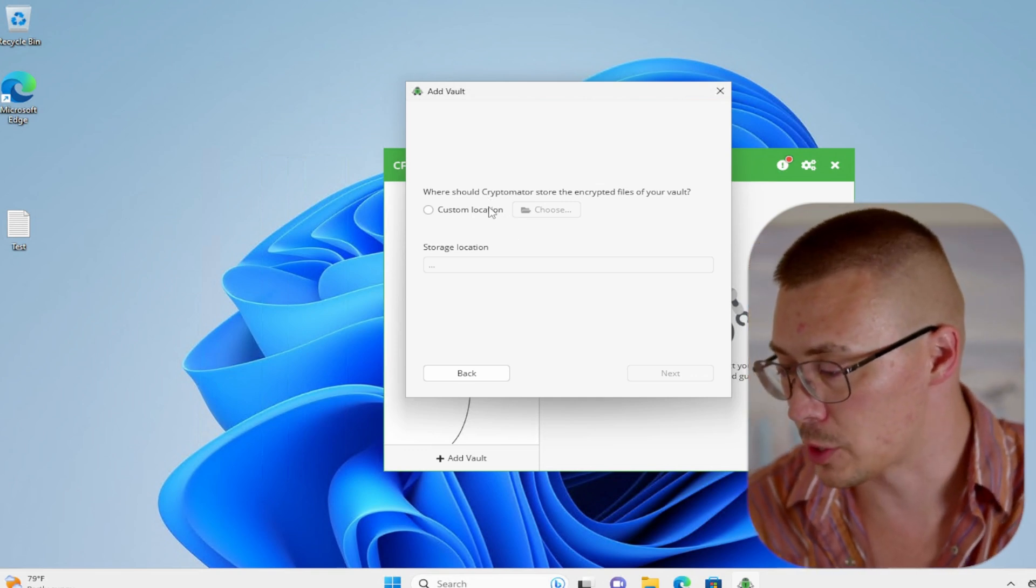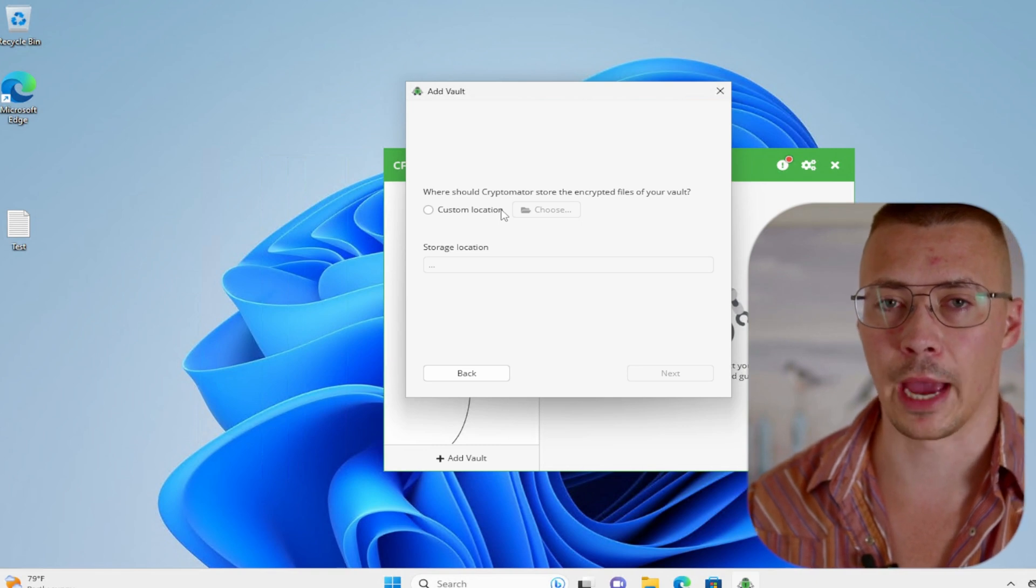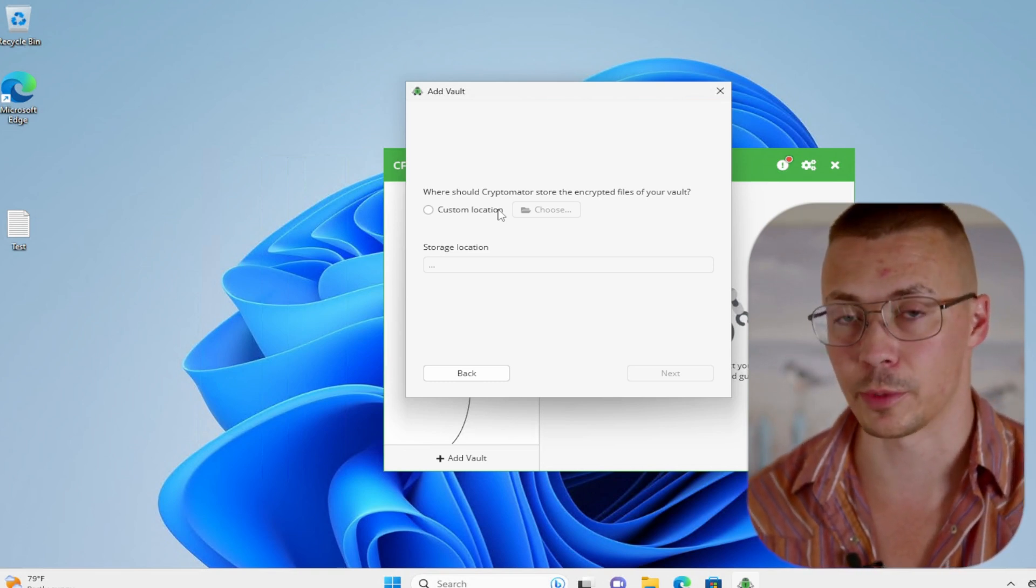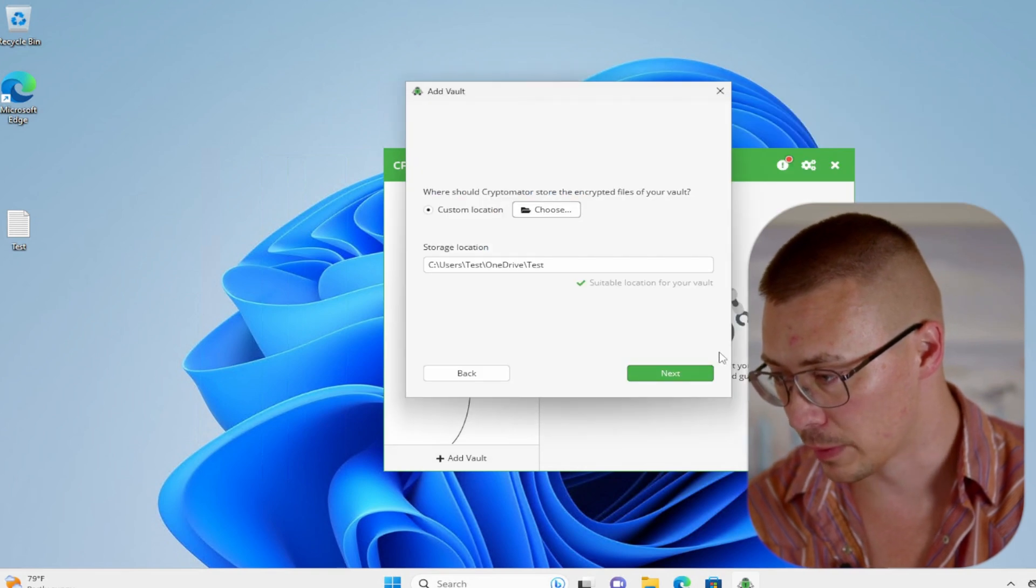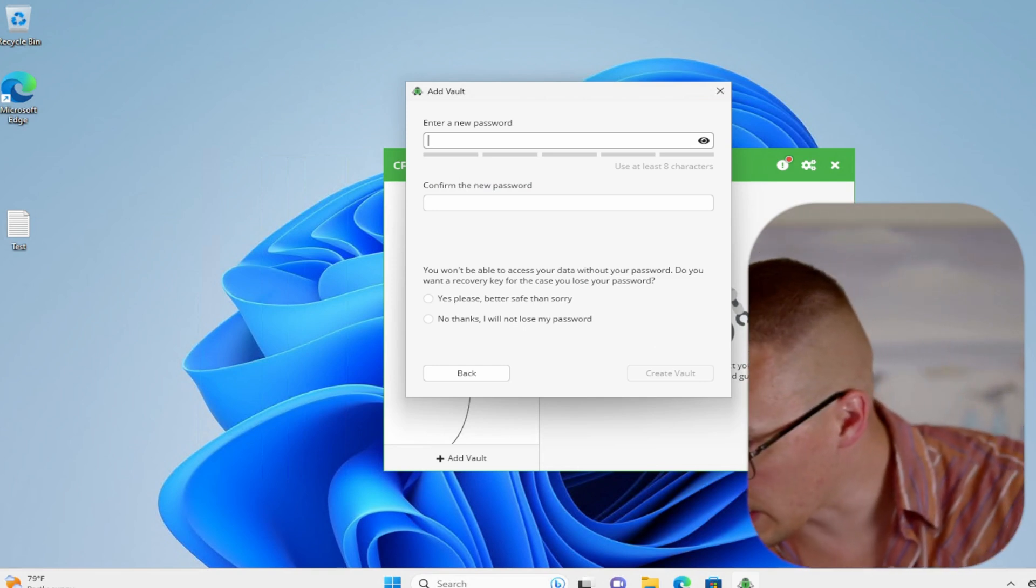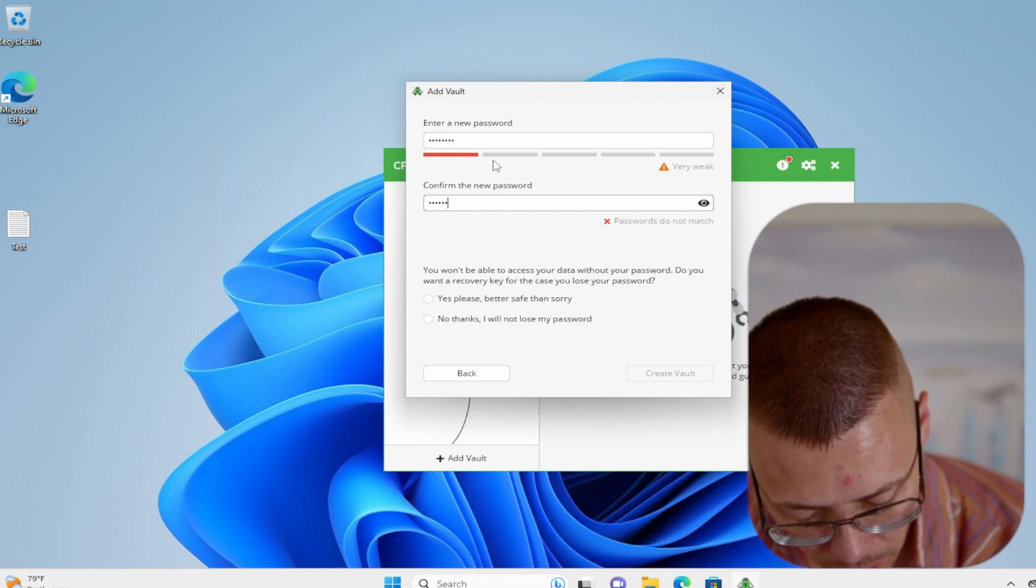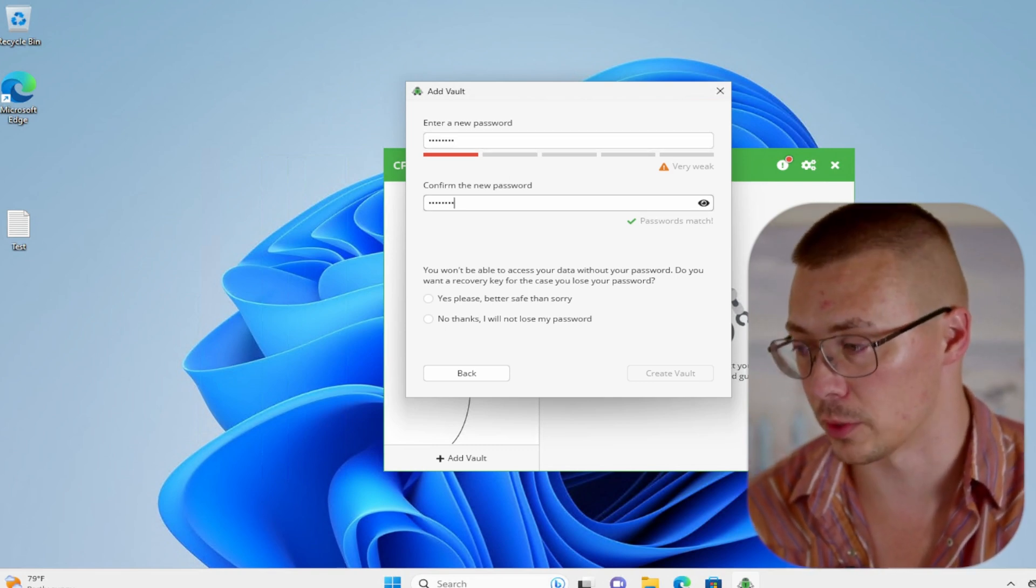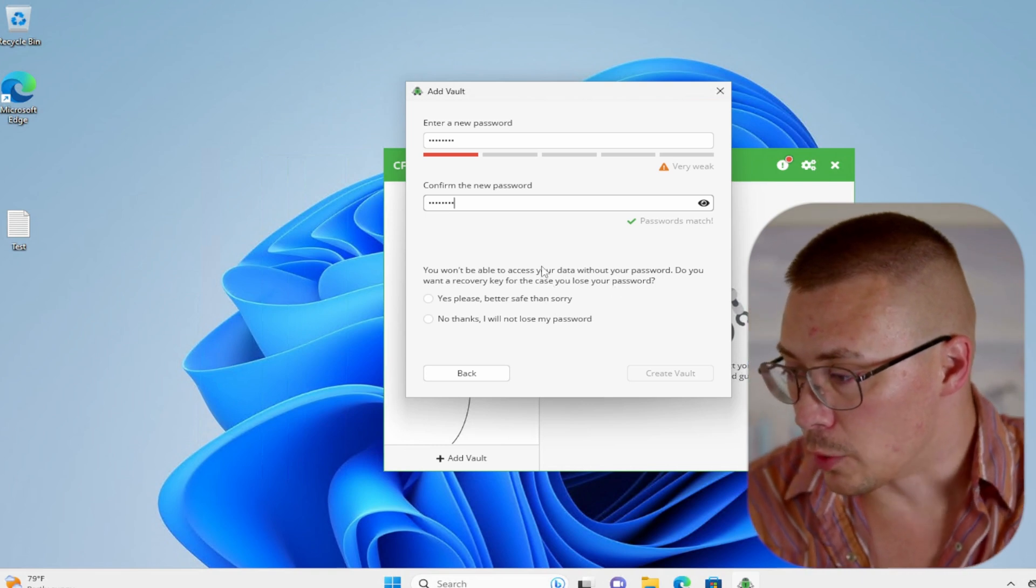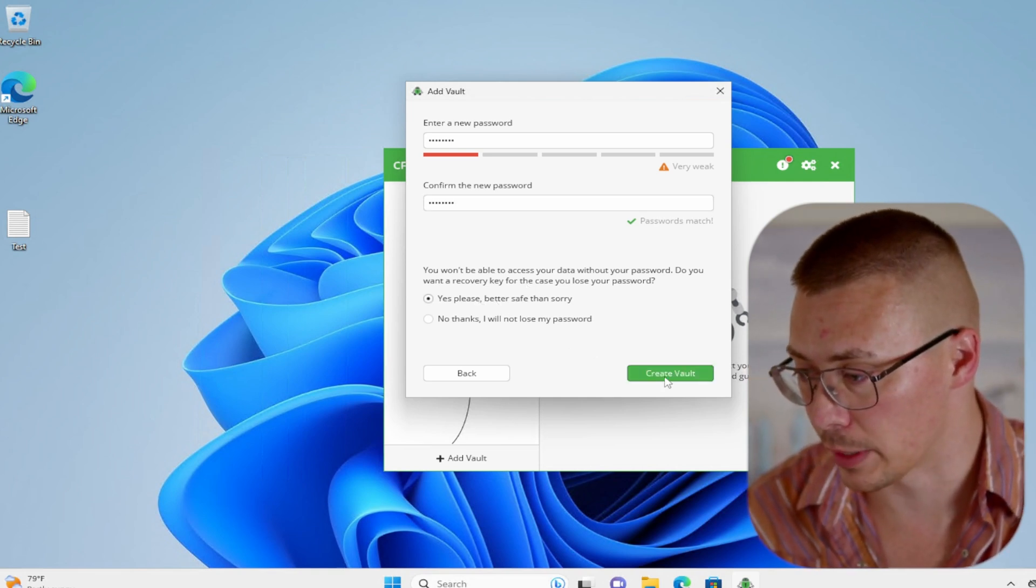So we'll go ahead and hit next. Where should Cryptomator store the encrypted files of your vault? Now you could just do local encryption. Like let's say you've got files on your computer. Maybe you share a computer with someone else and you don't want them to be able to access your files. You could do that. Really the use case for this is to use it for cloud, encrypt your cloud backups though. So I'm going to go ahead and do custom location. I'm going to select the OneDrive folder so I can show you guys how this vault setup works. Next thing, got to enter a password. You need to make sure this is strong. If you use a weak password, like a dictionary word or something, it would be super easy to crack it. Ideally, you want at least 12 characters with a mix of uppercase, lowercase, numbers and symbols.